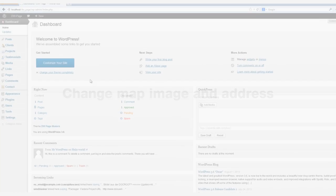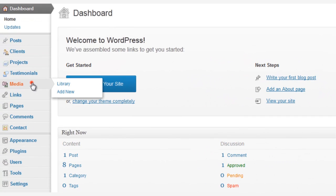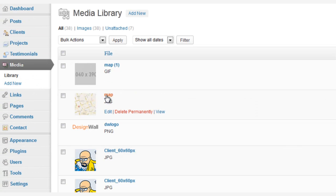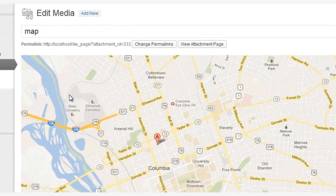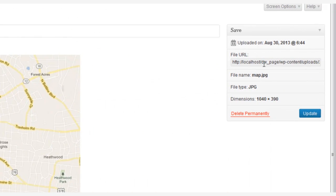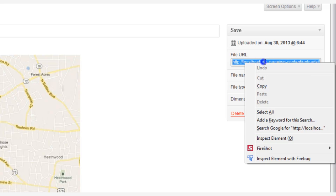First we need to change the map and address. To do this, we go to Media, select the map image that we've previously created, and copy the URL link.